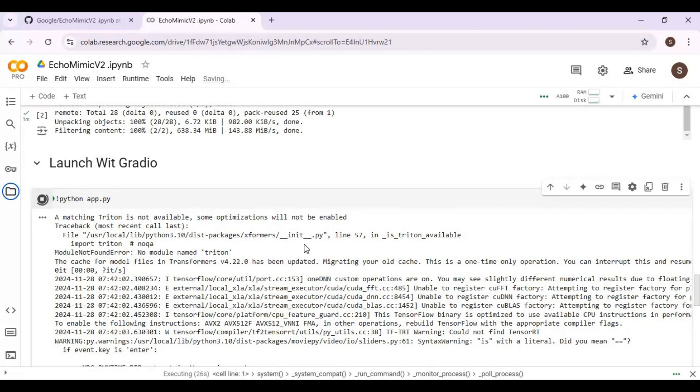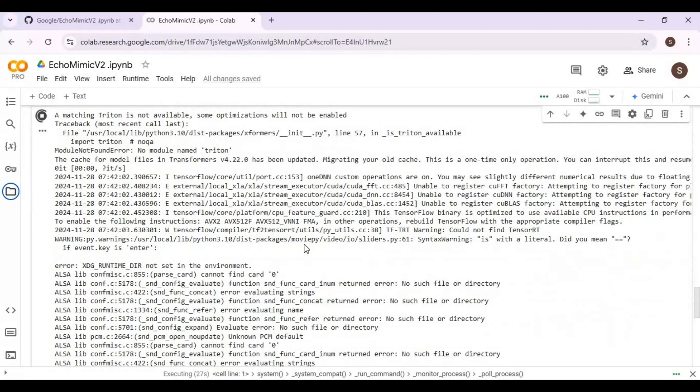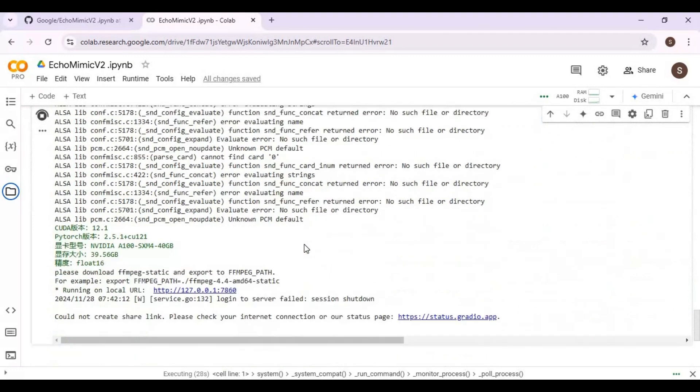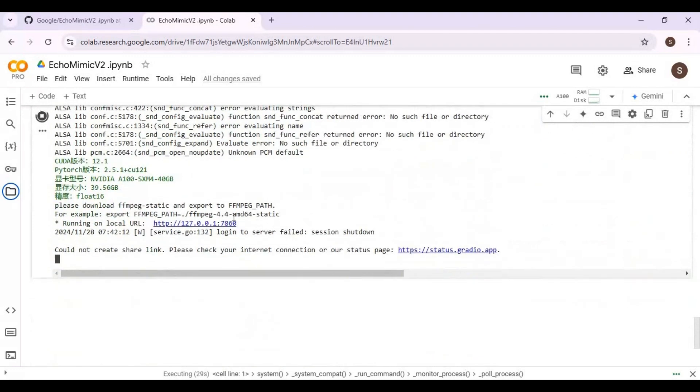When you see the local or Gradio URL, click on the Gradio URL to launch it. You can also use the ngrok cell in case Gradio doesn't work.